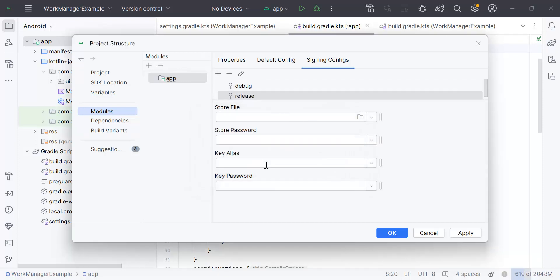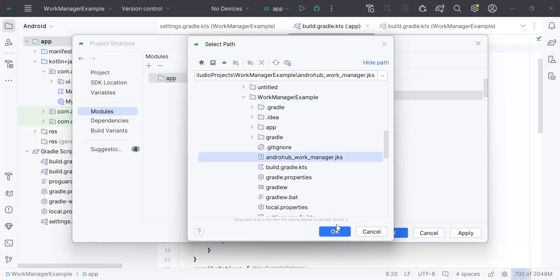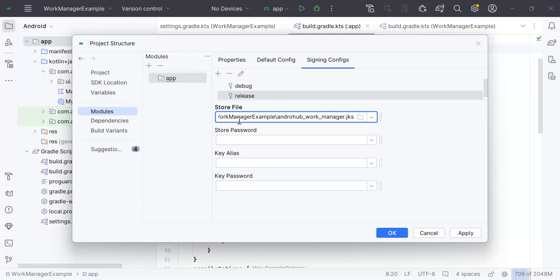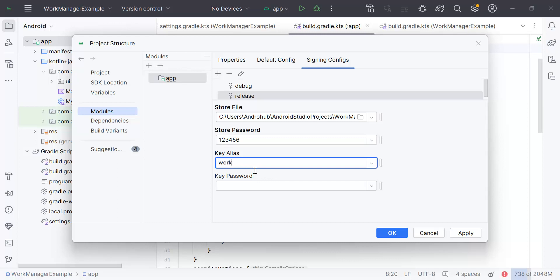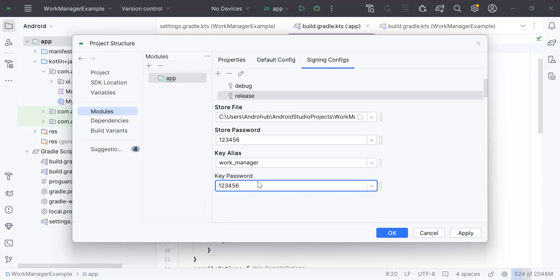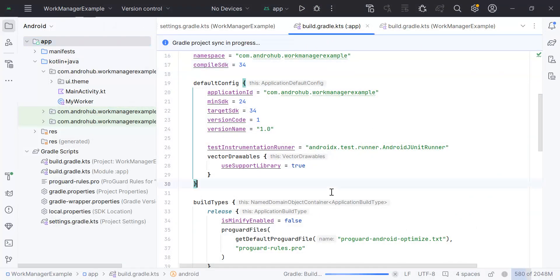We always create the keystore for the release candidate only — we don't use it for debug. Now provide the store file, which is your keystore file path. Click the folder icon, select the same path, click OK. We have the path. Now enter the store password, key alias, and key password. Once done, click Apply and then OK.